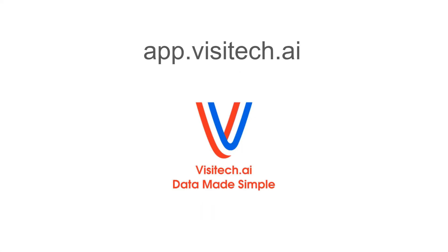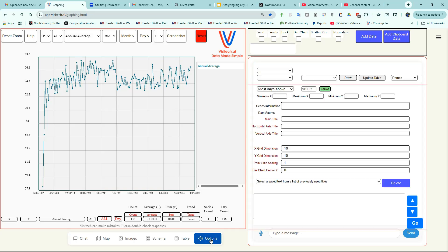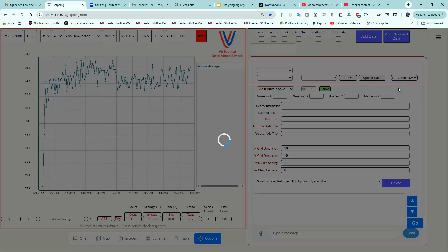We're going to start by going to app.visitech.ai. This is what the website looks like for subscribers. We're going to start by clicking on the Options tab. Now we're going to click on Demos and select DC Crime 2025.